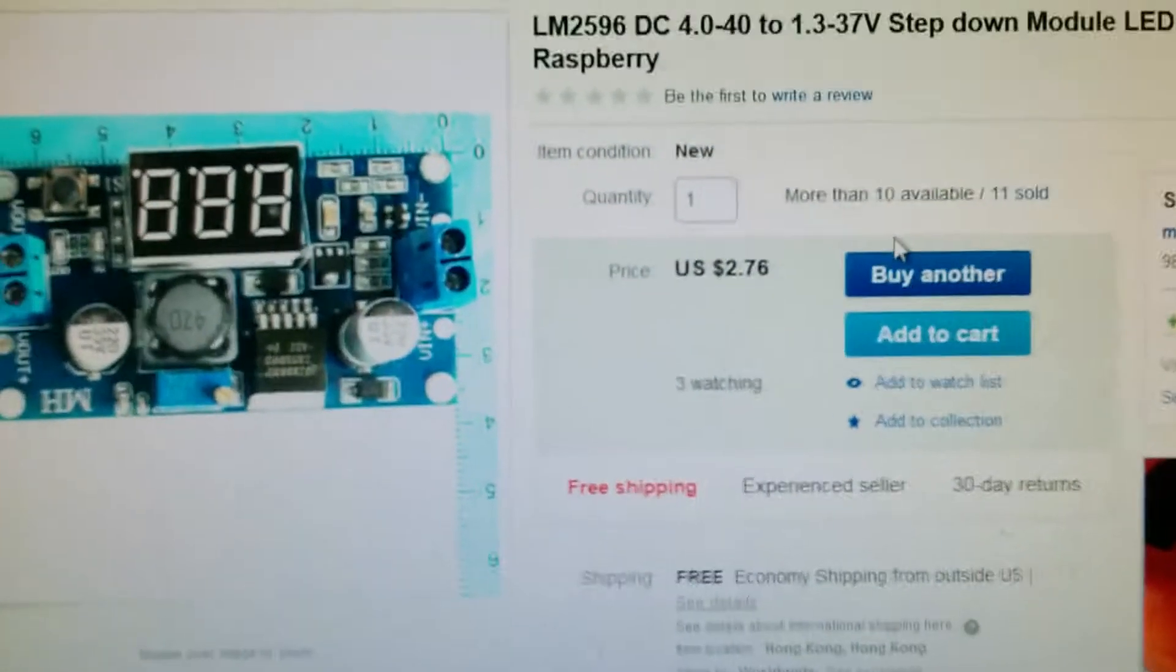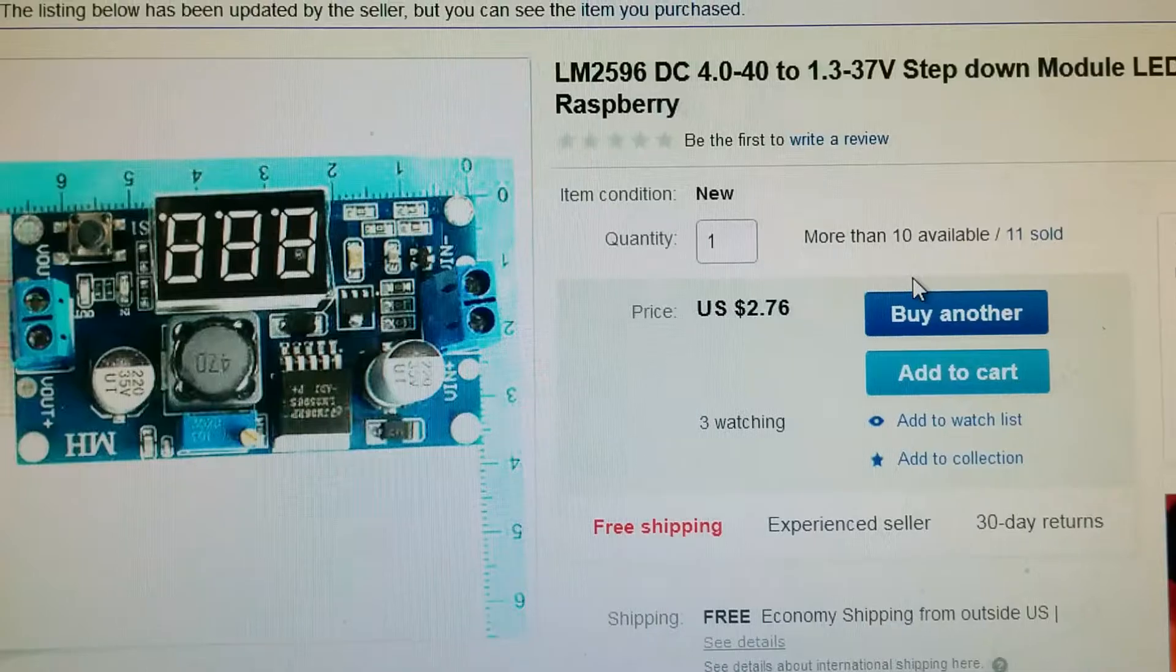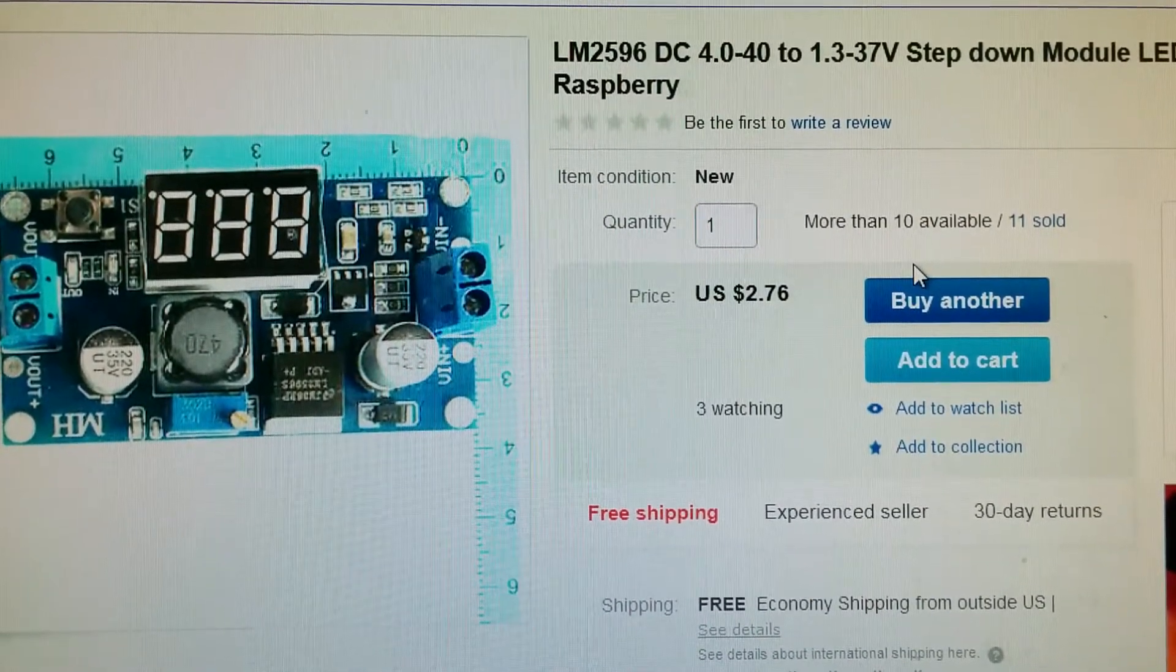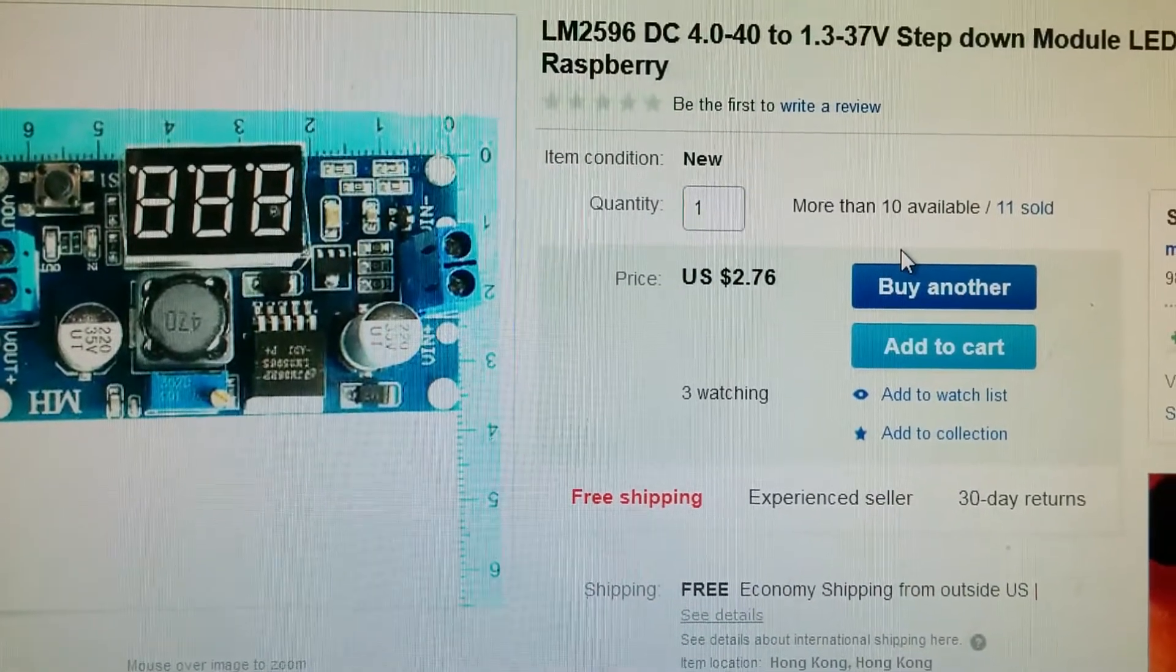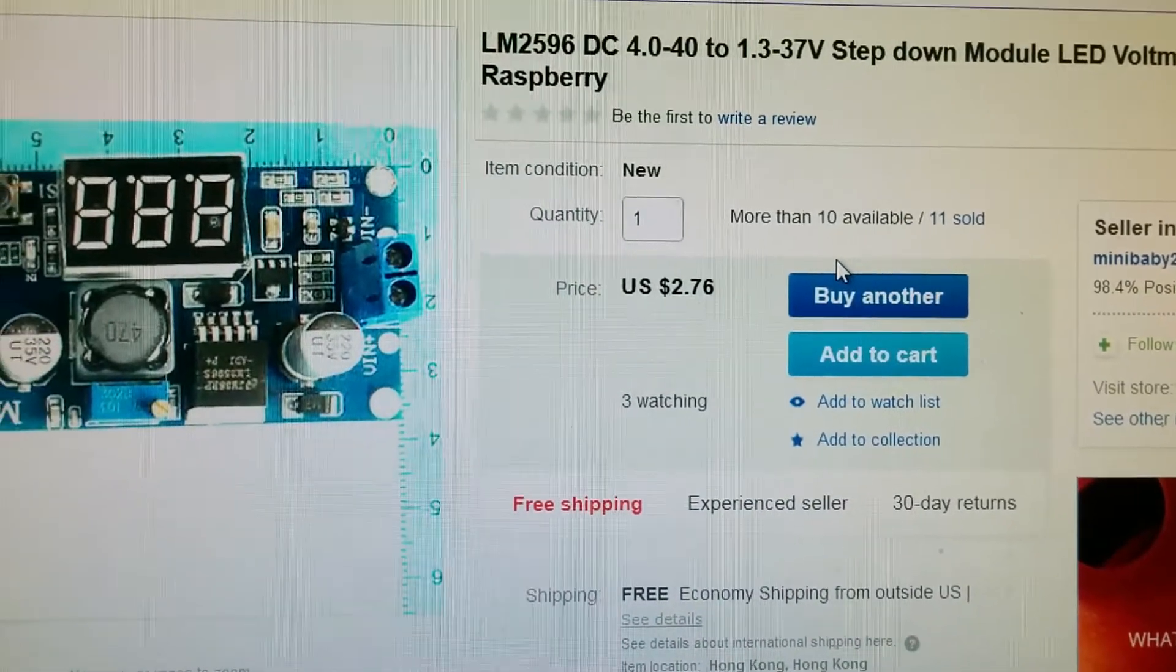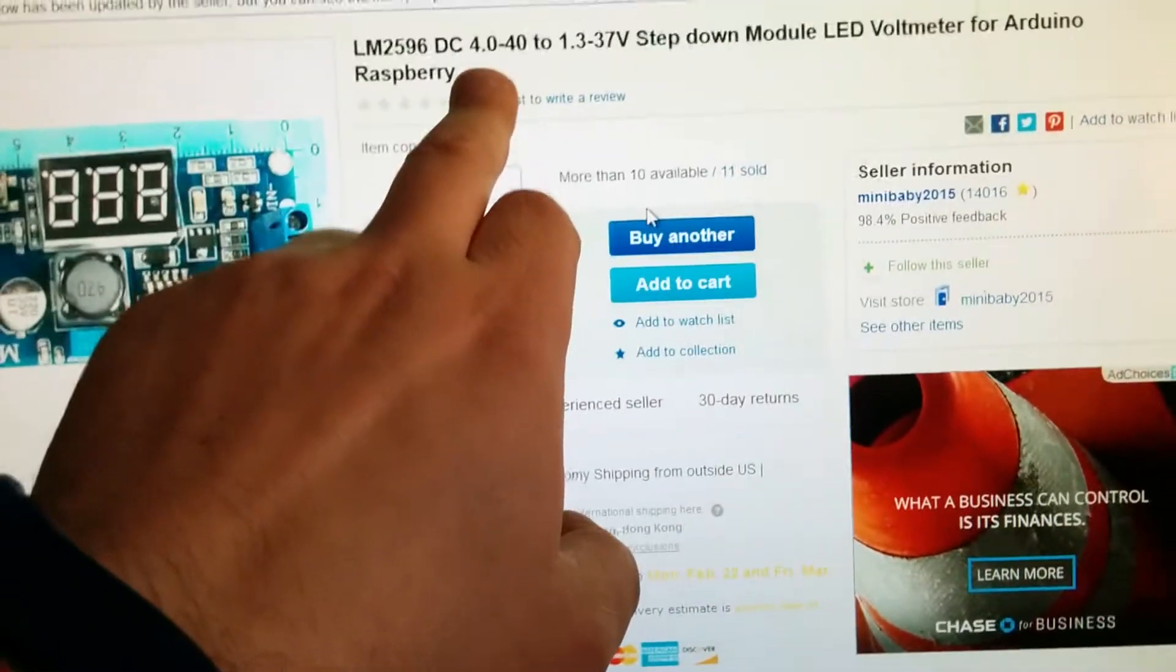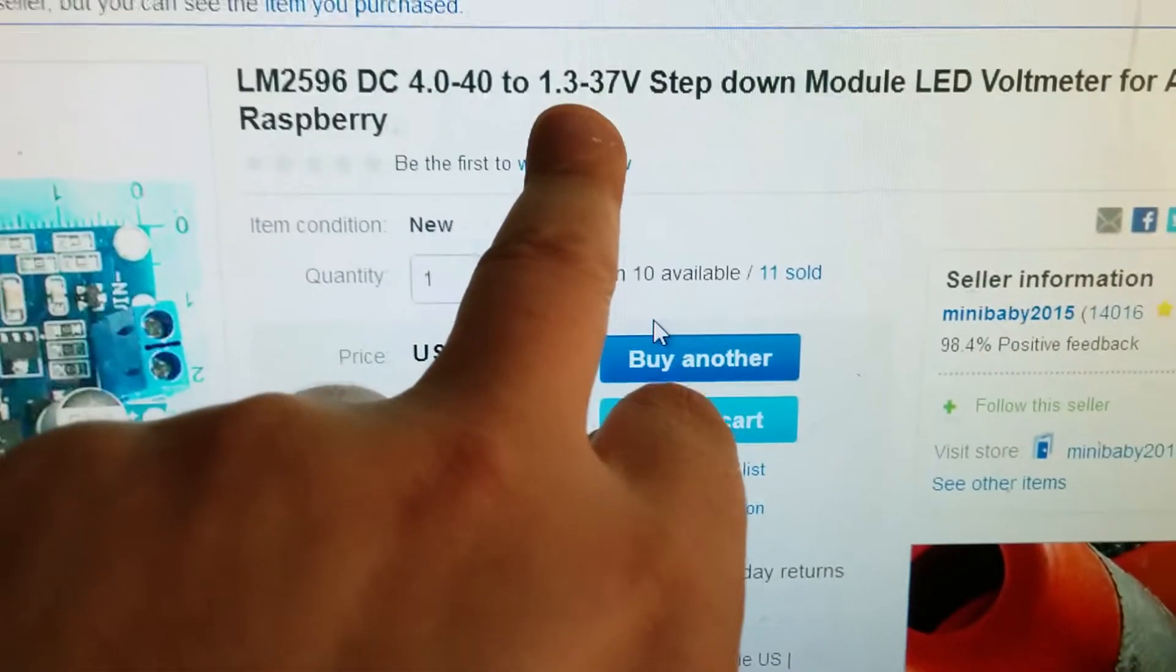Hey guys, this is David. I'm back again. I'm making a little video here. So this is the LM2596 DC step-down module. It goes from, let's see, the range here is from 4 to 40 volts and steps it down to 1.3 to 37 volts.